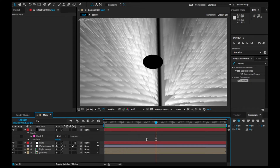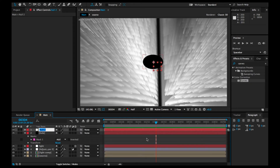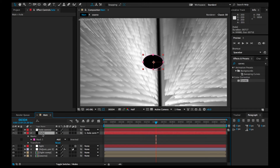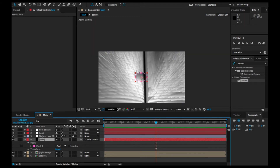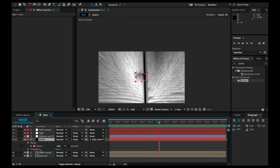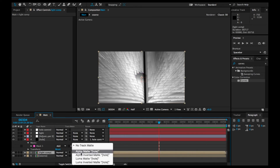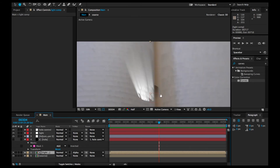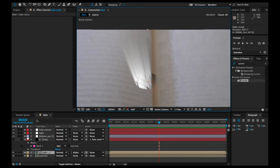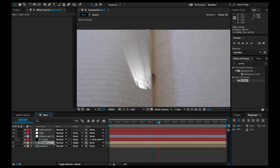Then we're going to add a new null object and name it 'hole control'. We're going to link the hole to the hole control — pick-whip it to the hole control. Then we're going to move this hole right below the adjustment layer, just above the light comp. Go to the light comp and set the hole as an Alpha Matte. Now you can see the light is only peeking through that hole we made.